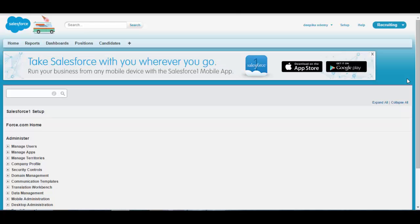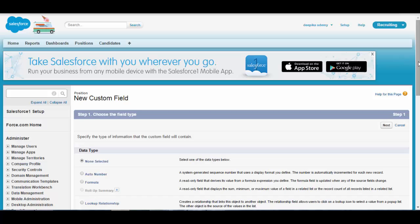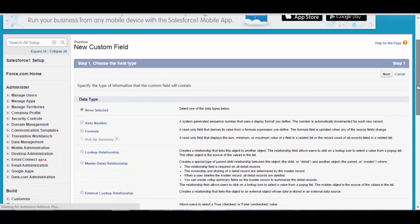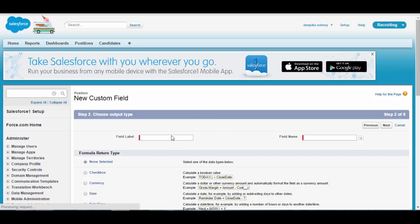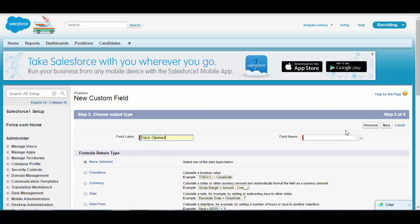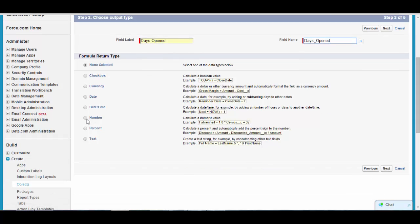Click on New. The field type will be Formula — click on Formula, then Next. The name of the field will be Days Opened, and the return type is Number, since days open will return a number.